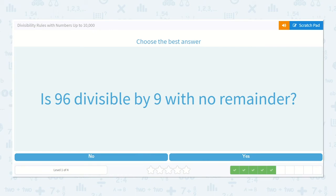Next we have: is ninety-six divisible by nine with no remainder? Let's count by nines and see: nine, eighteen, twenty-seven, thirty-six, forty-five, fifty-four, sixty-three, seventy-two, eighty-one, ninety. We did not land exactly on ninety-six, so it is not divisible by nine with no remainder.